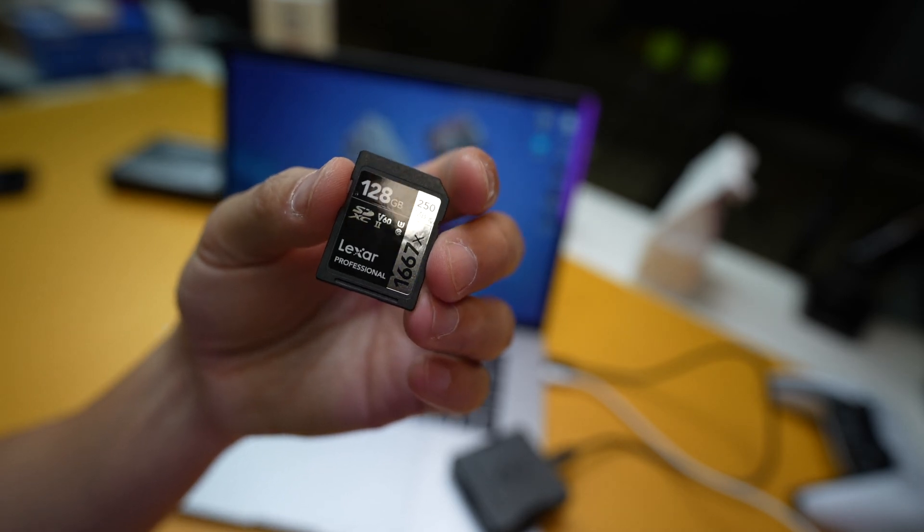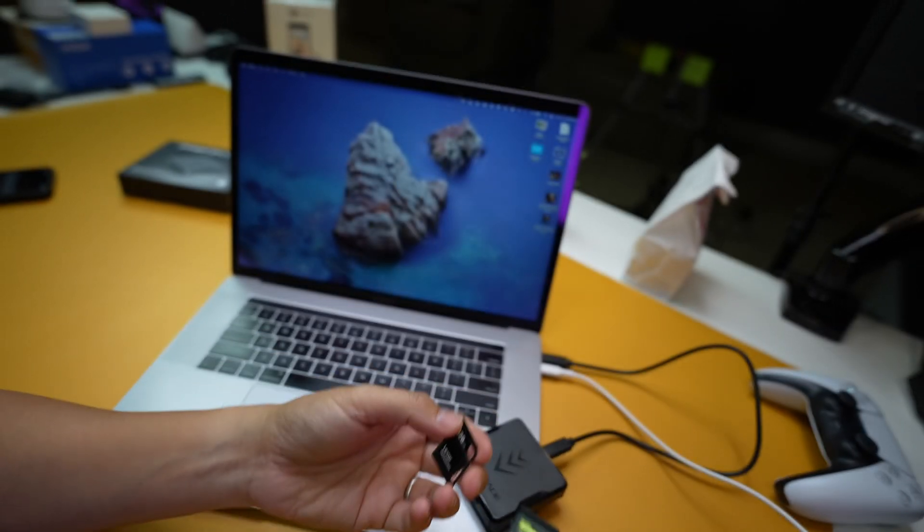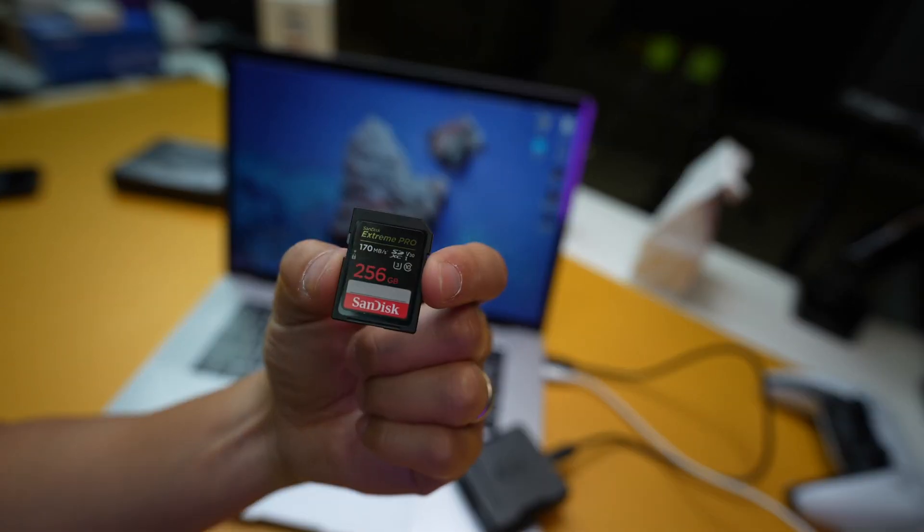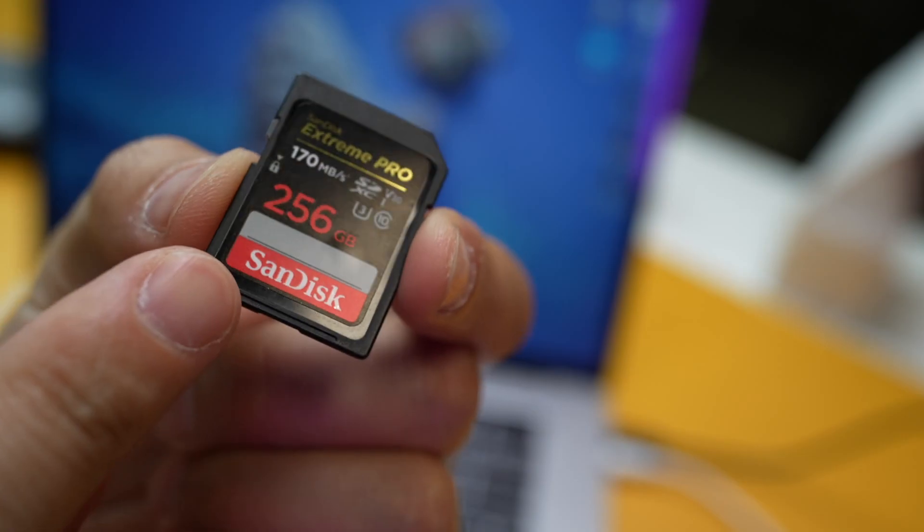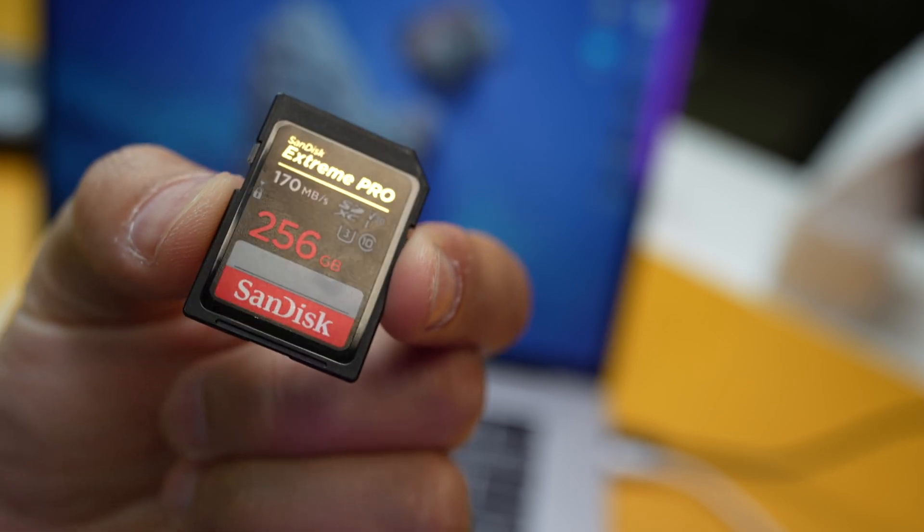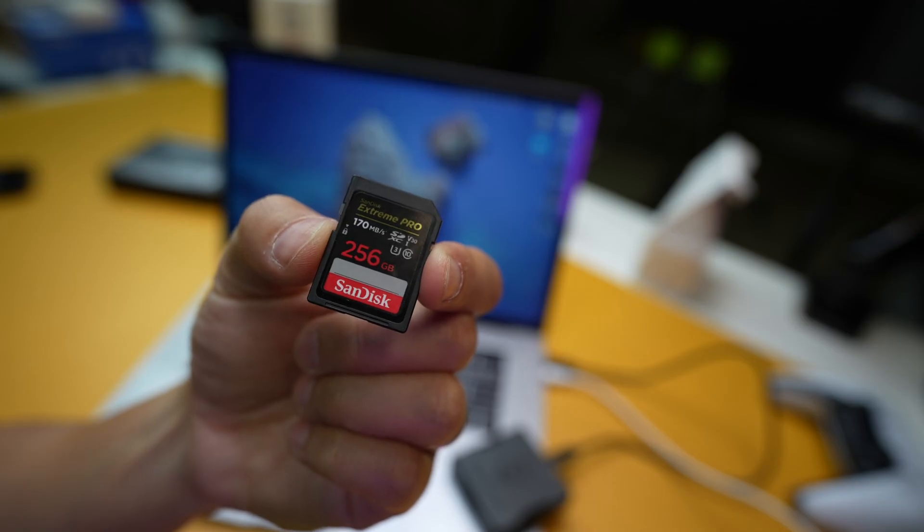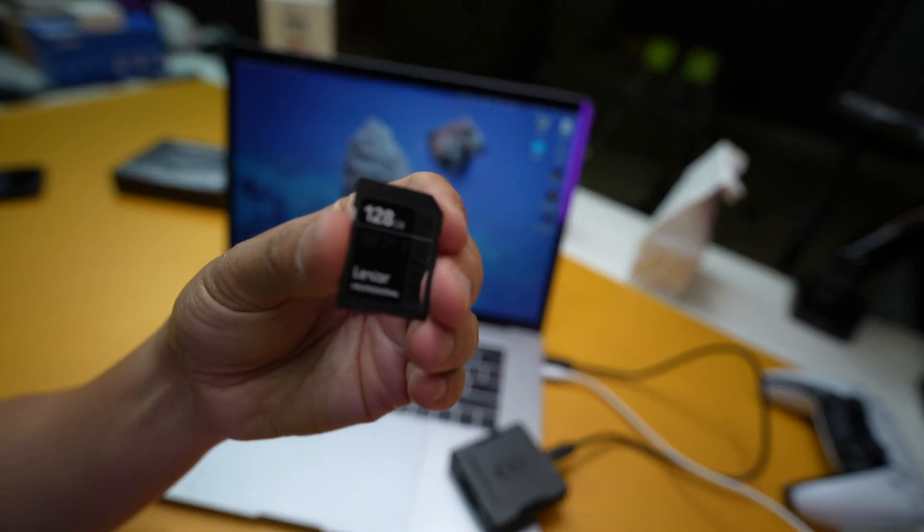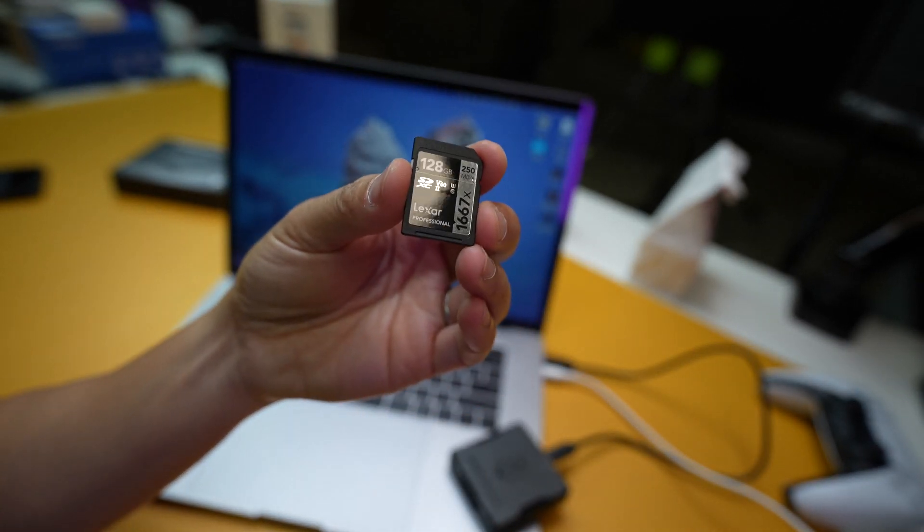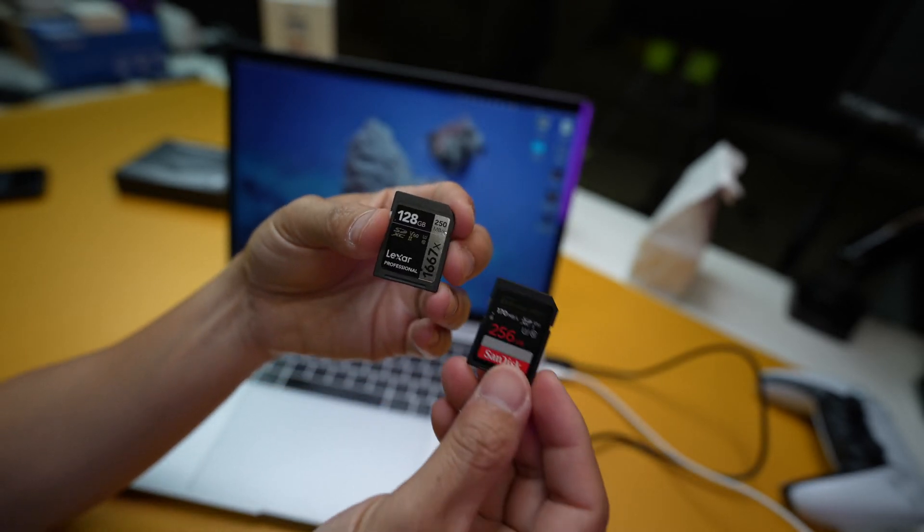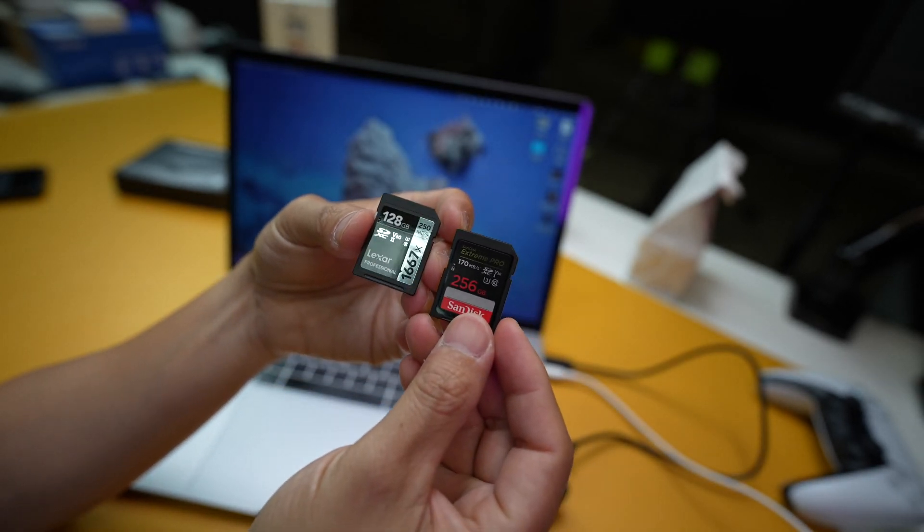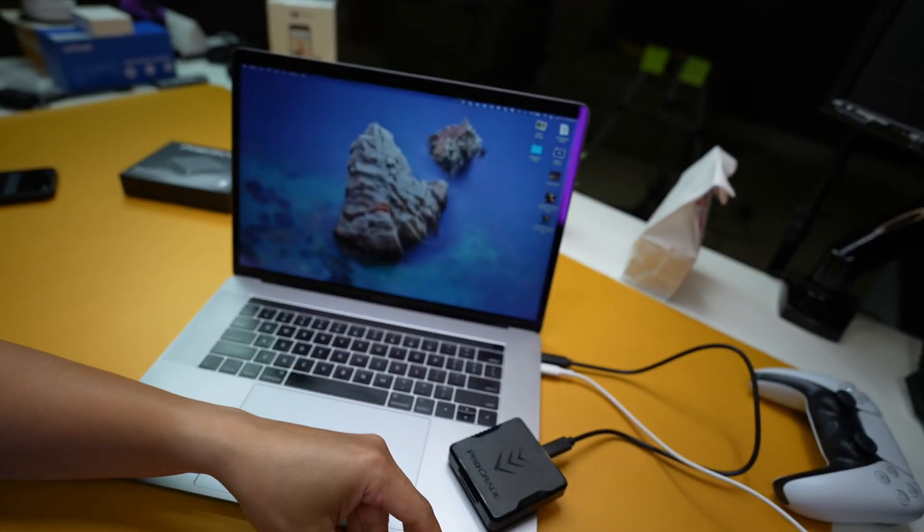The write speed is not on this right now. I want to compare it with the SanDisk Extreme Pro, which states on the card right here that it can do 170 read speed. So I just want to compare the two because this is supposed to be the faster card. I want to test these two and let's see which one's fast.